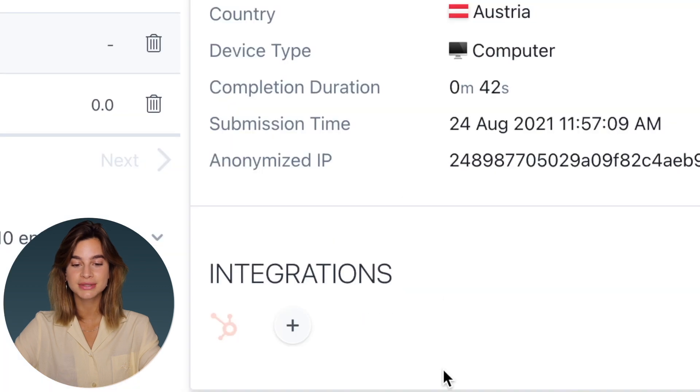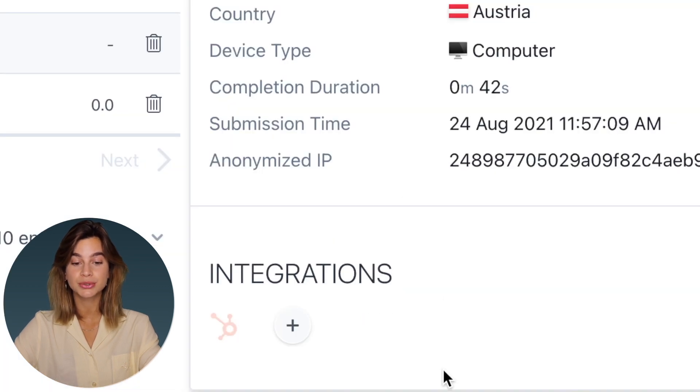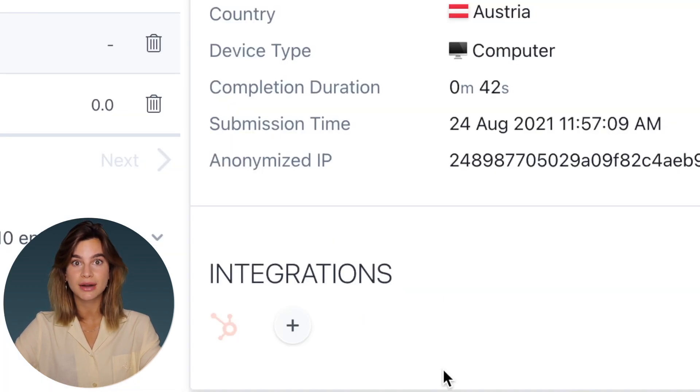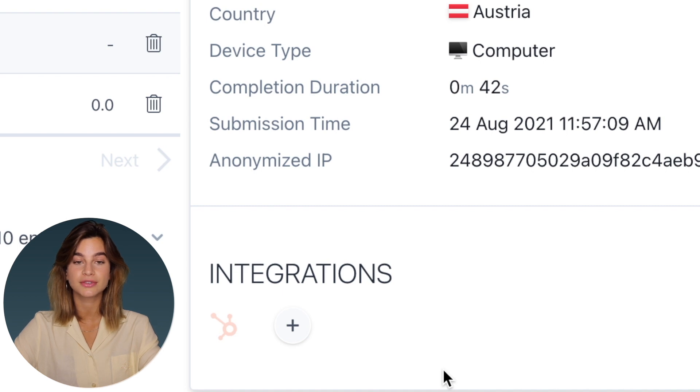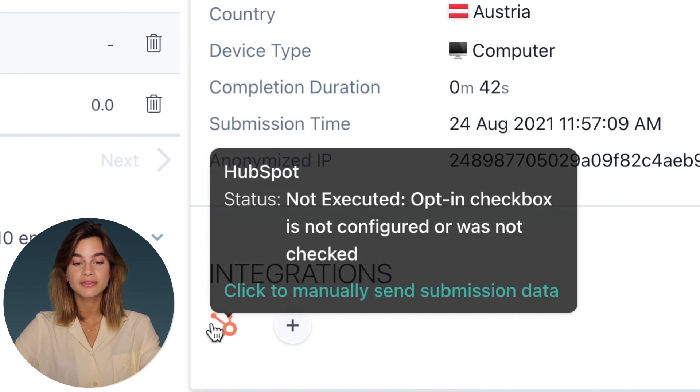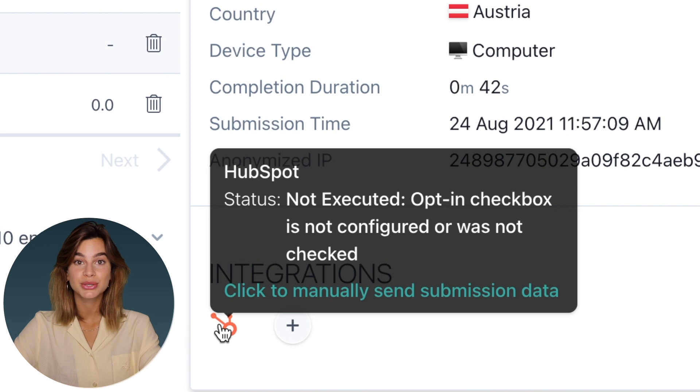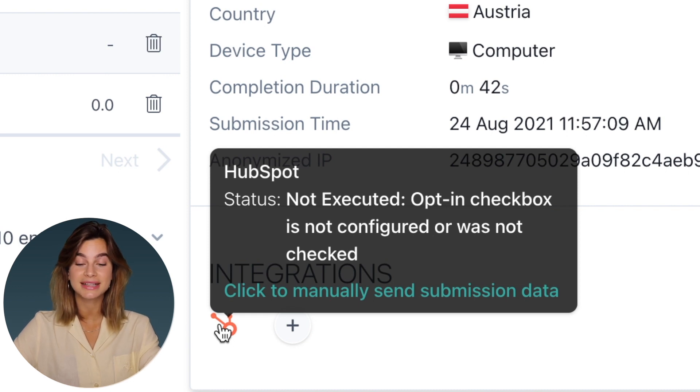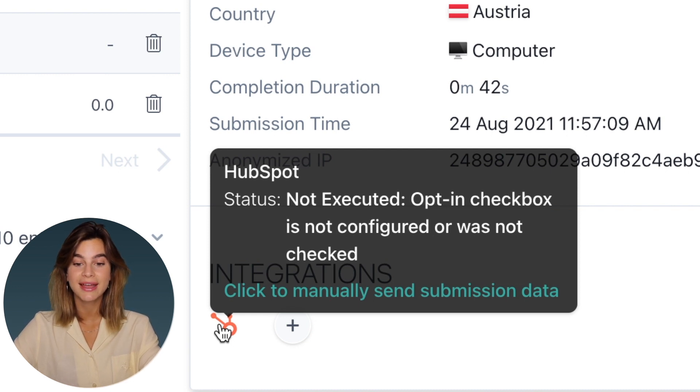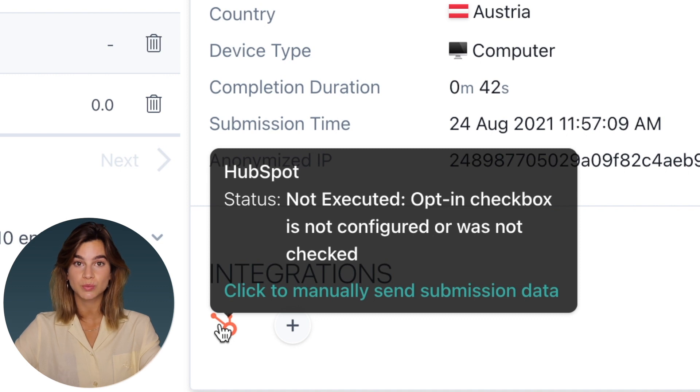As you can see, the HubSpot logo here is grayed out so it's not in full color and when you hover over it, it will tell you that it's not executed so it hasn't yet sent to integrations and it will also tell you the reason why which is great.